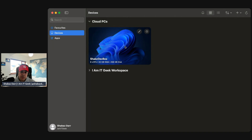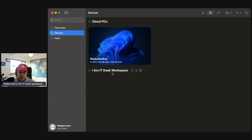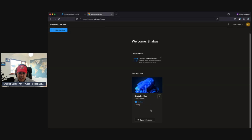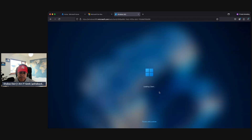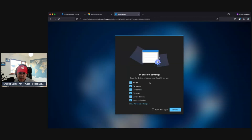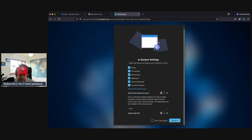Let's jump back into the web interface to show the logon process. It's running now, so to log in we just click 'Open in Browser.' It'll open another browser window and load the web client. Here we've got our session settings — we can select passthrough options, advanced settings, alternate keyboard layout, and enable high DPI.